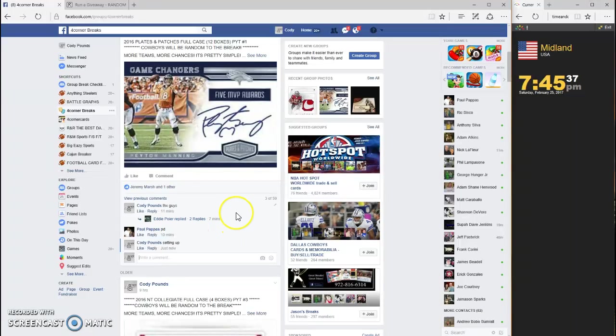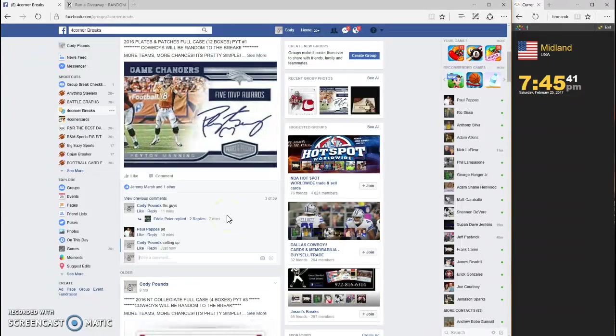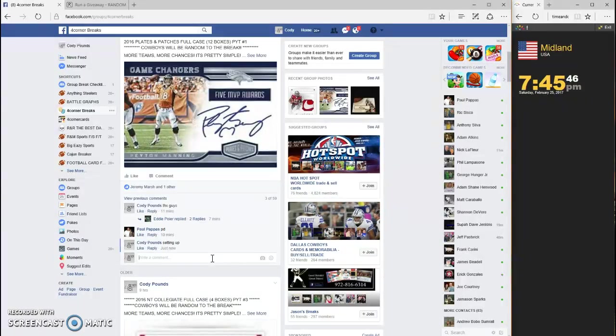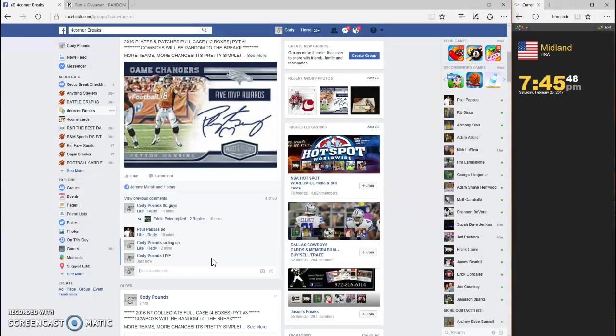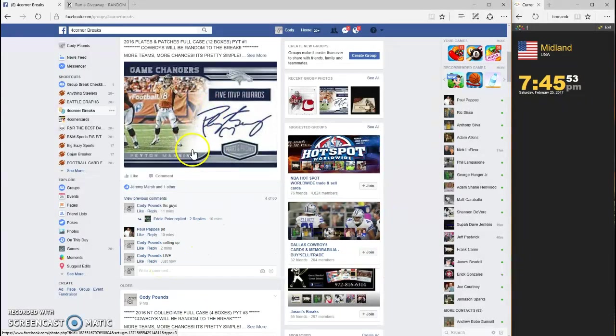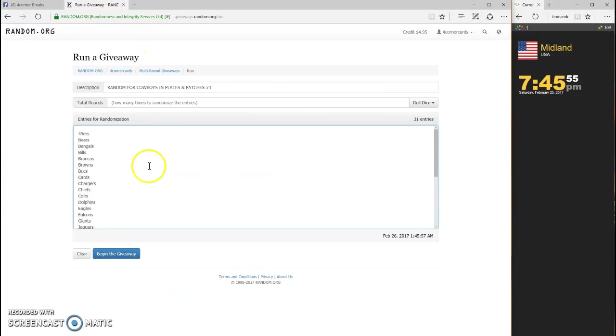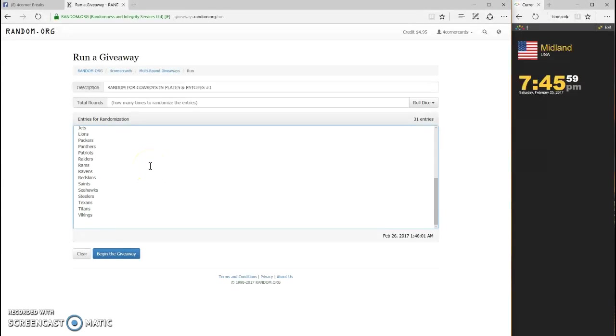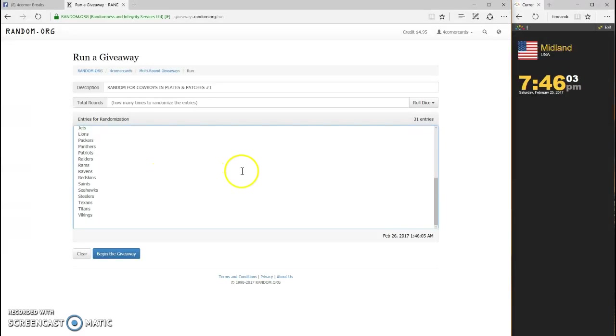What's going on guys, this is the randomizer for the Cowboys and Plates and Patches break number one, live timestamp 7:45. So basically we have our teams already in there, 49ers through the Vikings minus the Cowboys. Obviously top spot - if you own the team you'll win. Dice has to be four or higher.